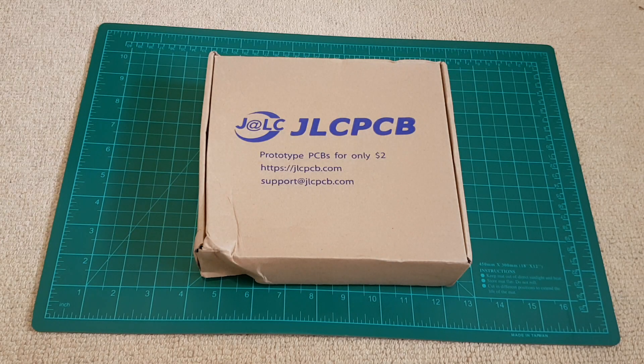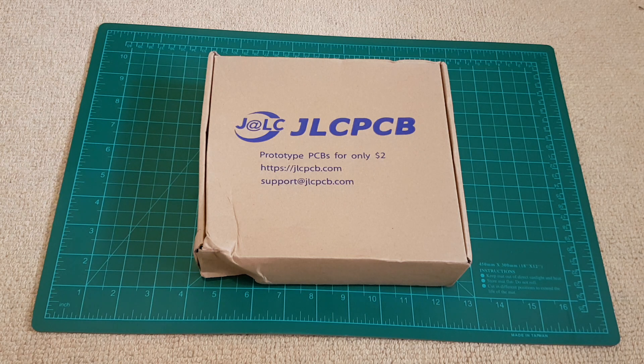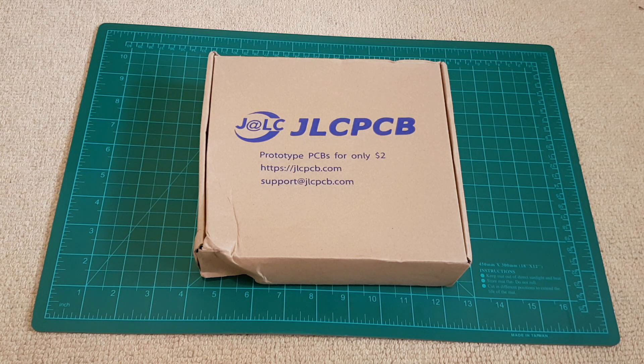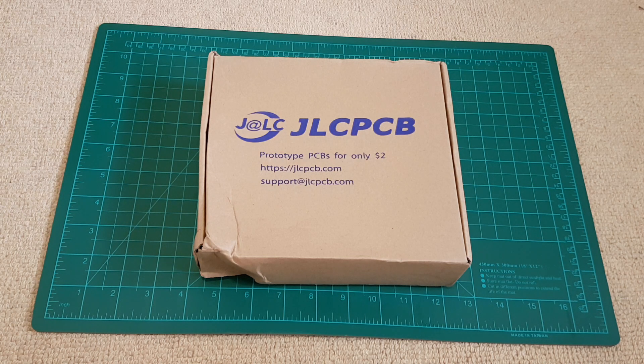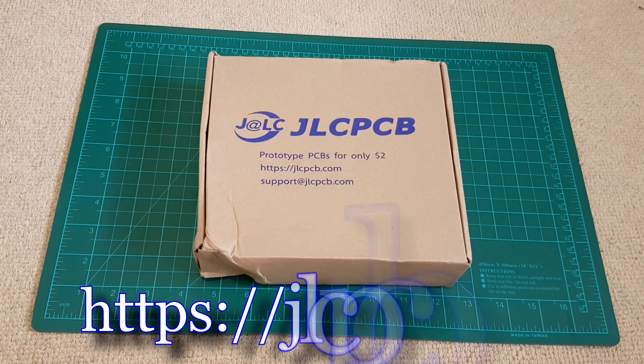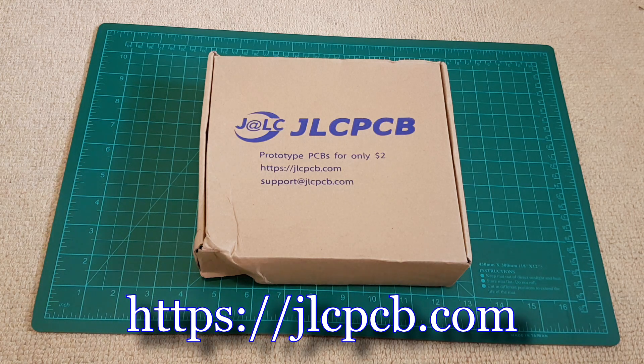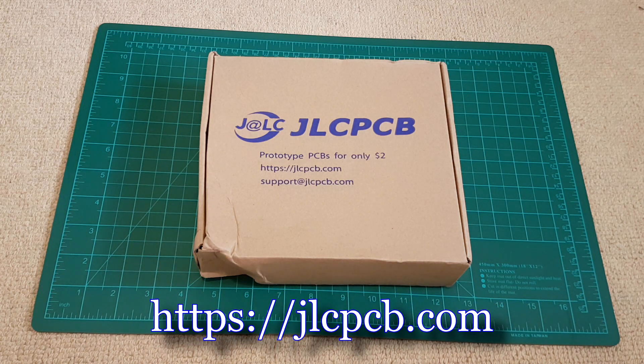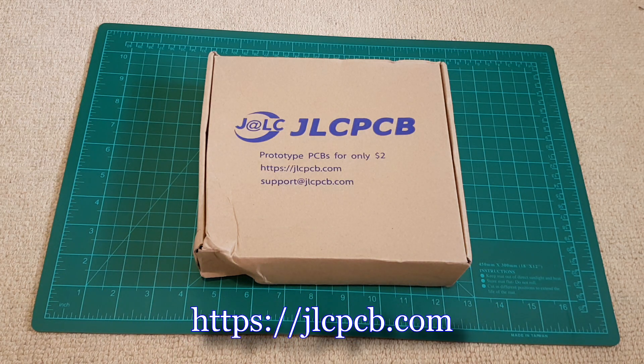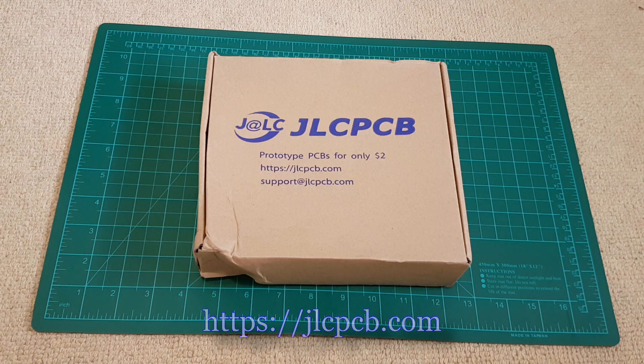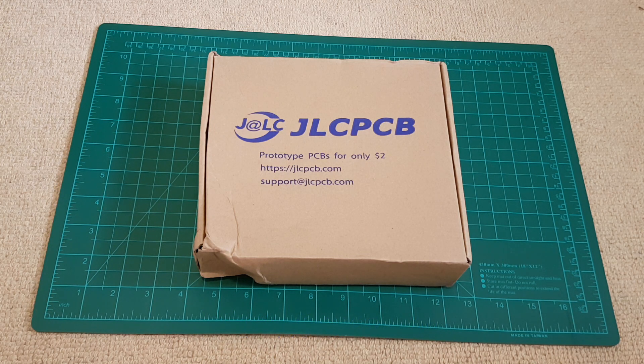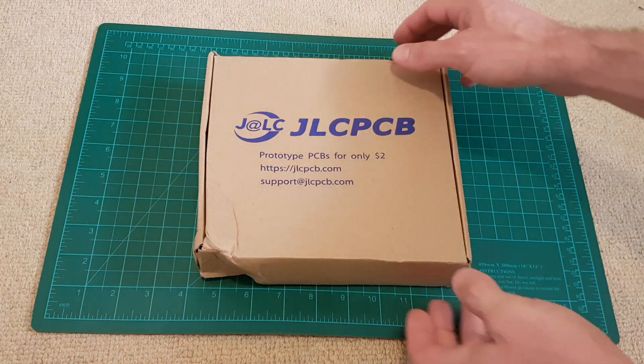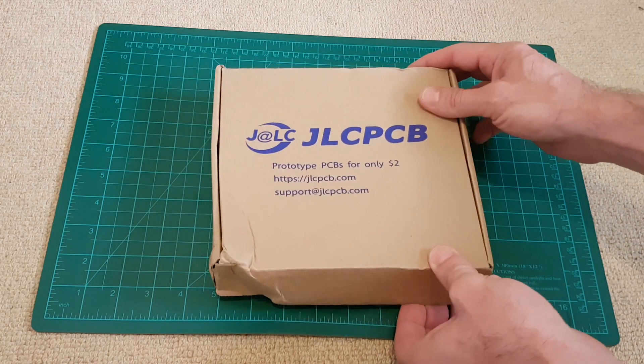Hello viewers, today I have some prototype PCBs from JLCPCB. You can find the link to this site in the video description. I ordered some PCB boards just for test purposes. I'll show you later it's very simple to use if you have any project regarding electronics.